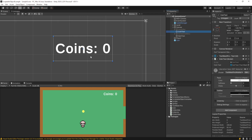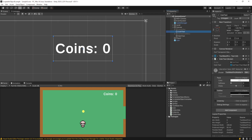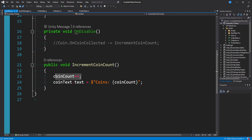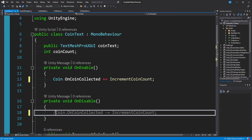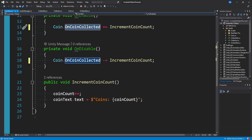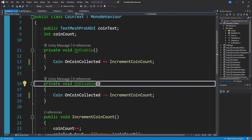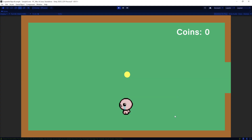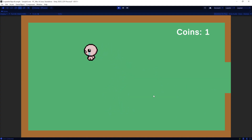I also have this coin text UI that increments when we collect coins. It has an IncrementCoinCount function that increases a count and updates the text. Since it's also a void function with no arguments — an Action — we subscribe to the event the same way. When we play and walk into the coin, it plays a sound, increases our count, and logs it.